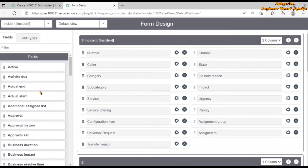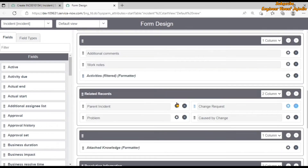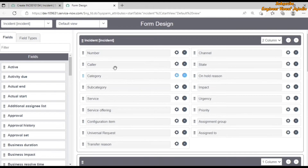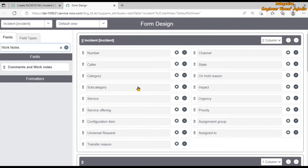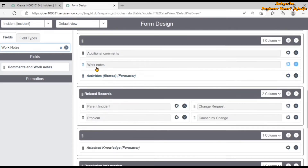This is a point to remember: if you are searching for a field — suppose this is a long form and you want to search for work notes — and you try to find work notes in the fields list but it is not available there, it's because that field is already a part of the form layout. So keep in mind that if you are not able to find a field in the fields list, it can be that the particular field is already available on the form layout.